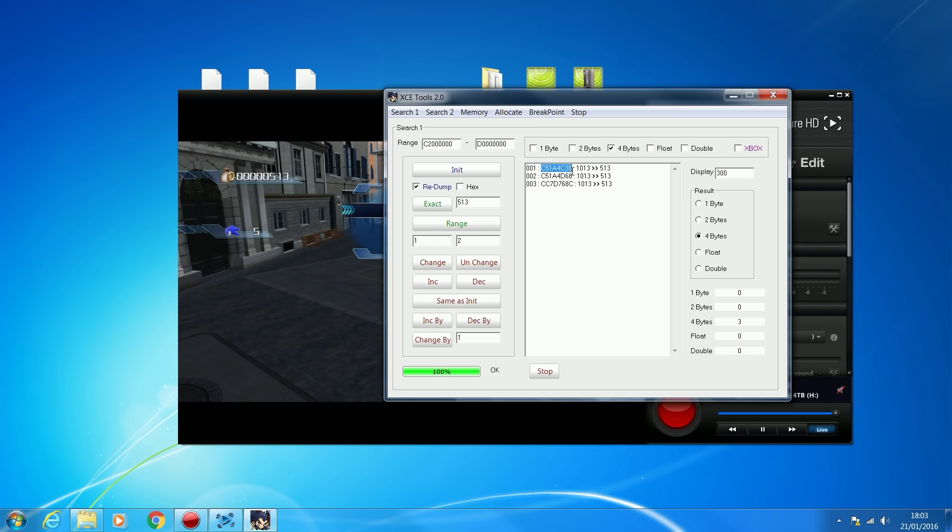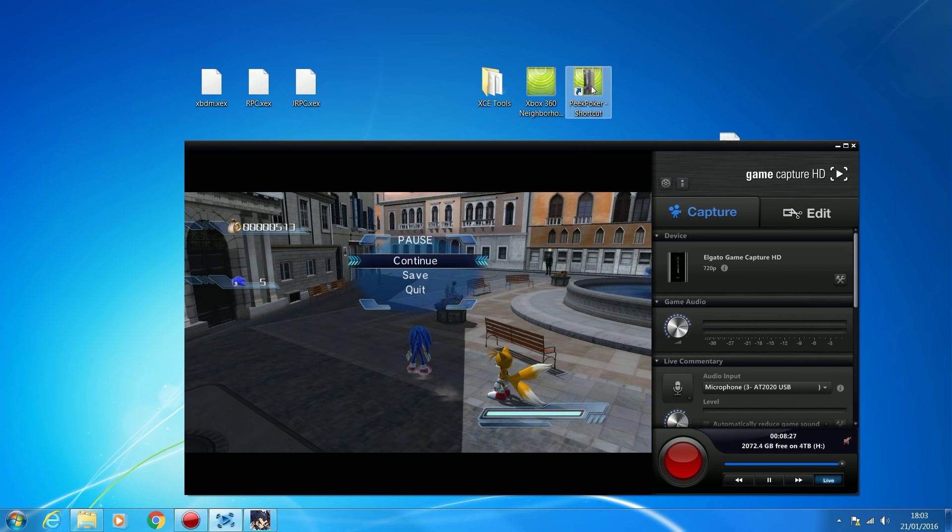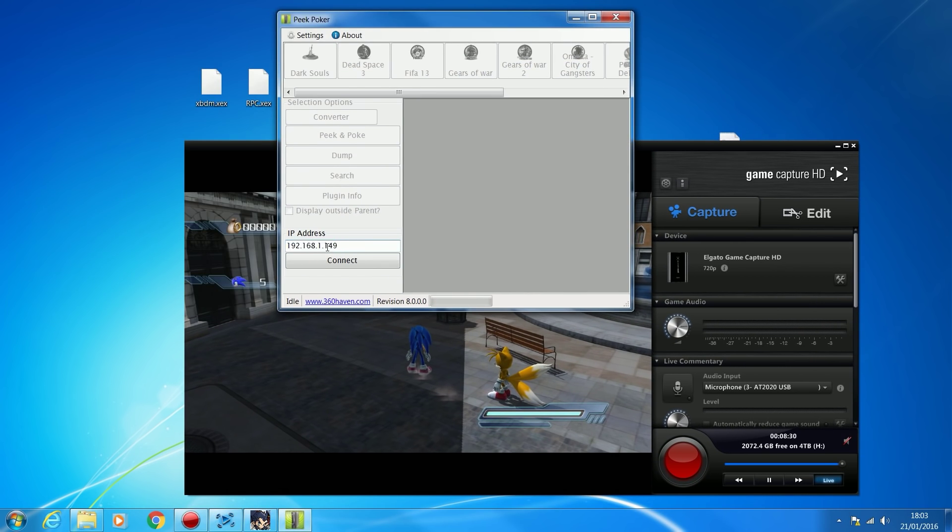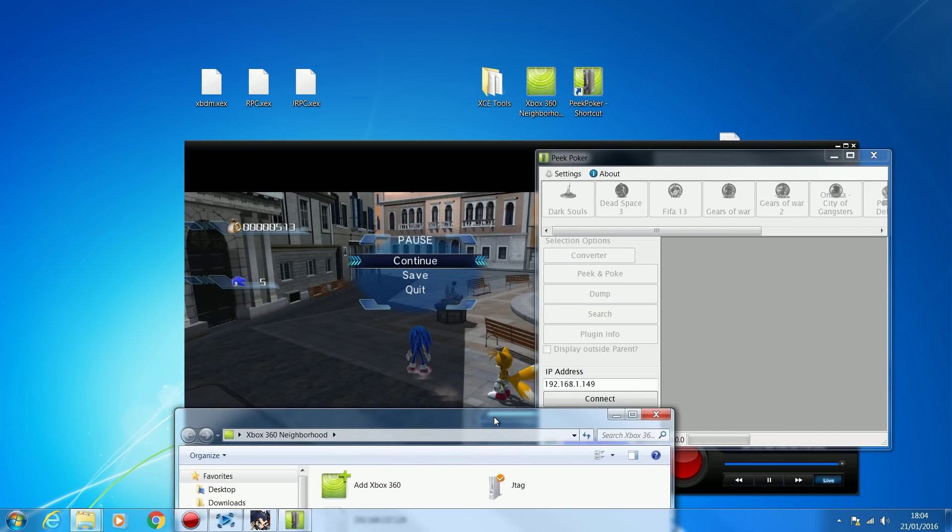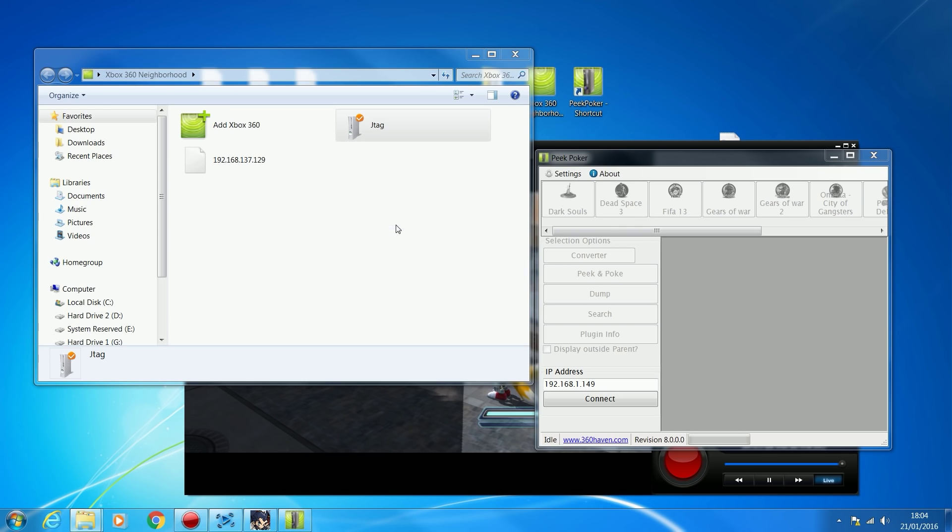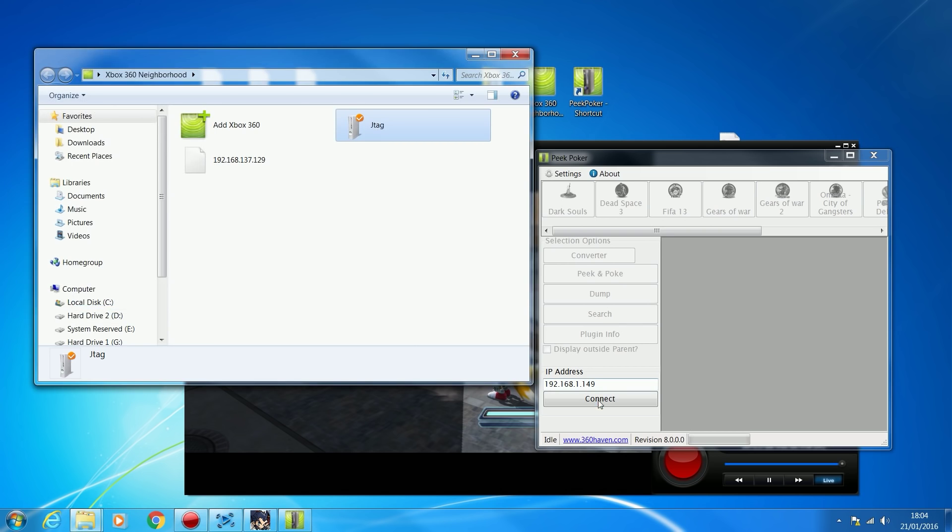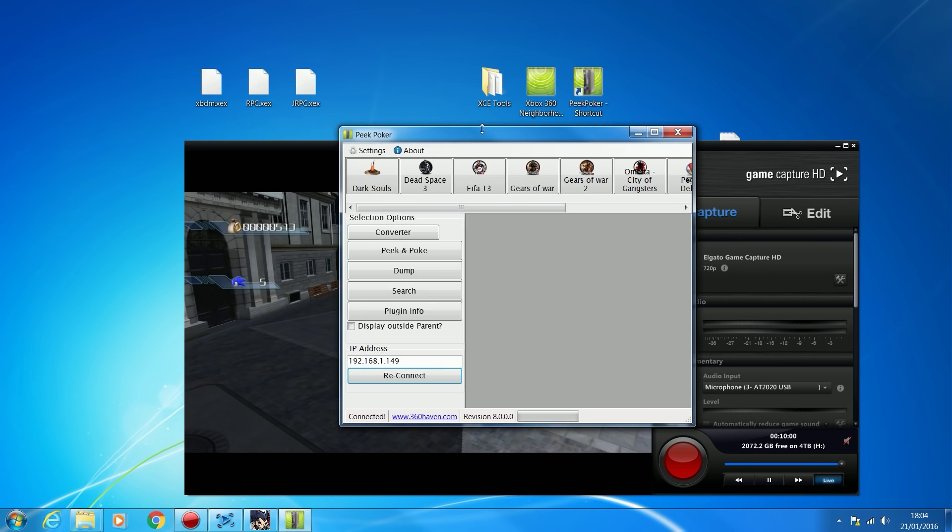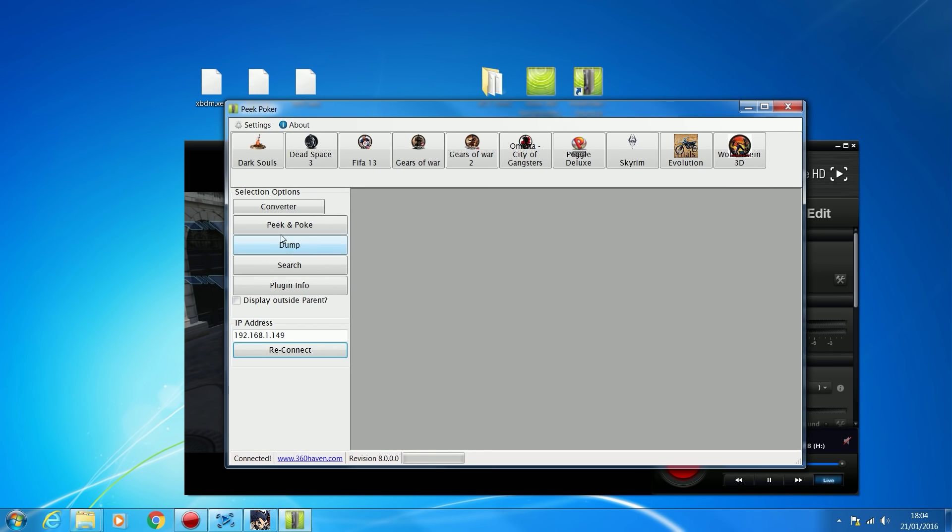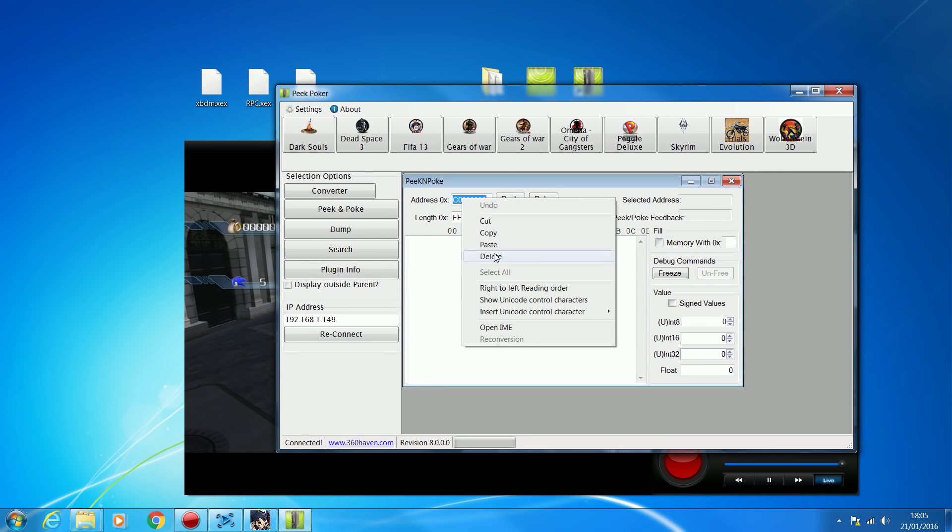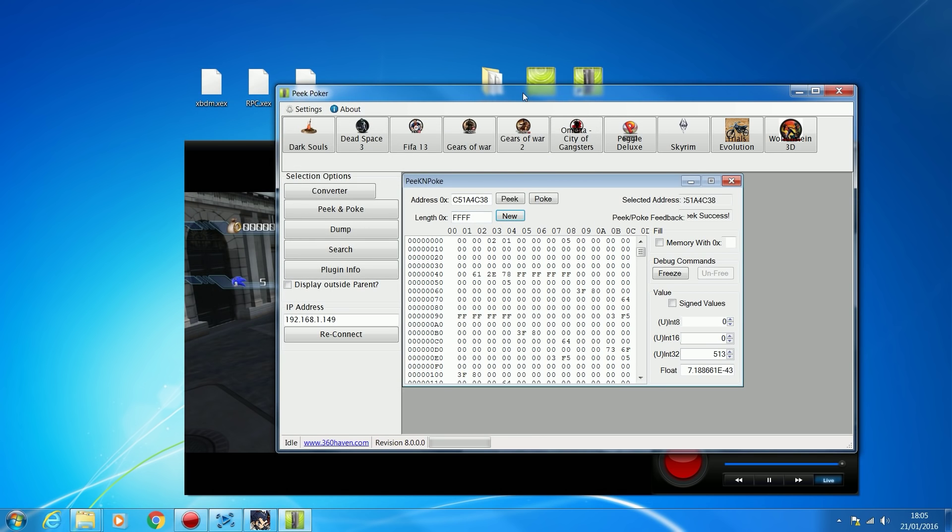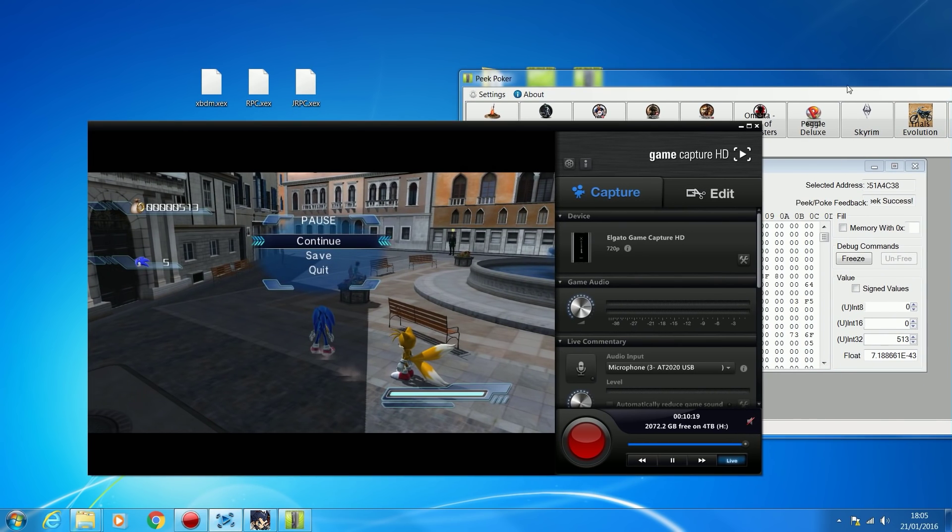Let's try the first one. This is where our next program comes in. We could do it within XCE Tools, but I prefer using Peak Poker for this. You can copy the value or offset here. Then we're going to open up the program Peak Poker. Peak Poker requires you to connect to your IP address of your console, which you can find in Xbox 360 Neighbourhood. You just type that into Peak Poker, click connect, and it should connect as long as you have the correct plugins installed. Then click Peak and Poke. This lets you view the Xbox's memory. We paste in our offset that we found in XCE Tools and click Peak.